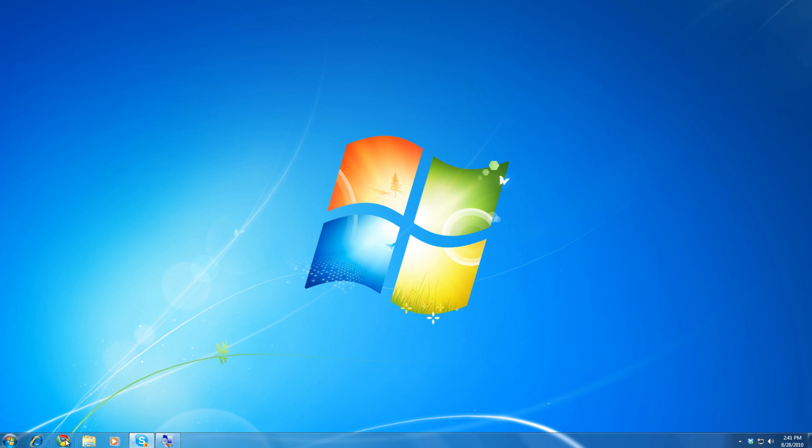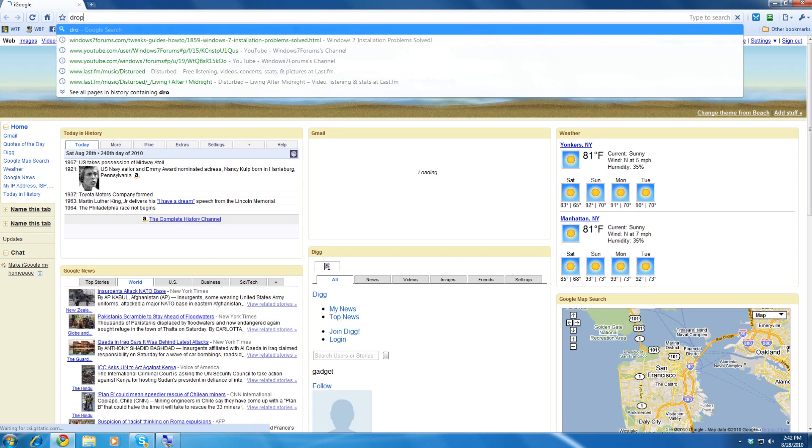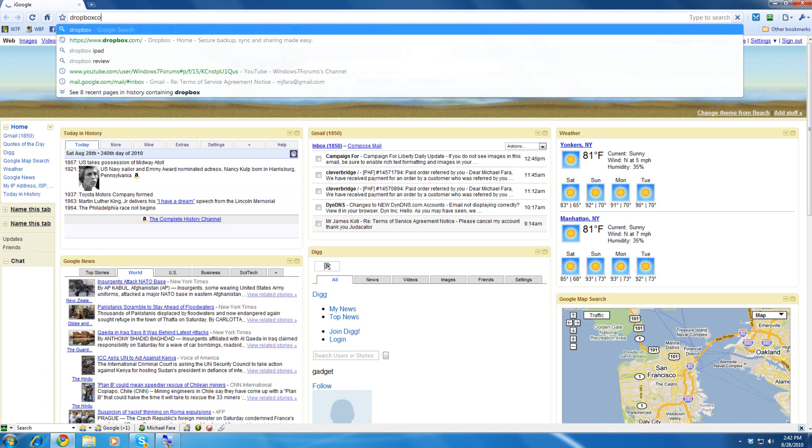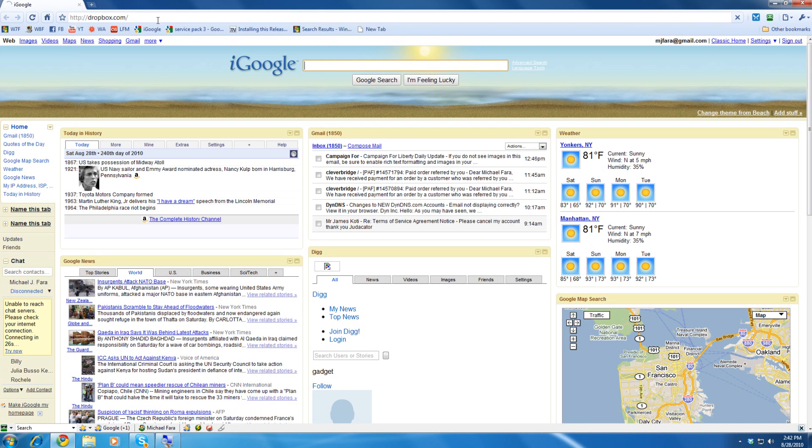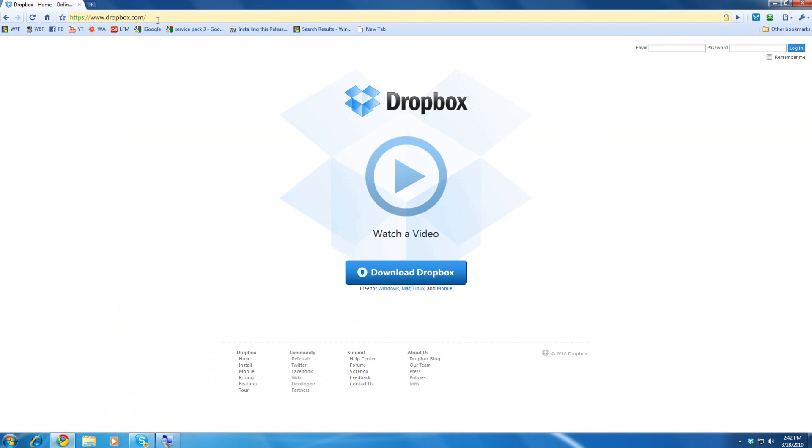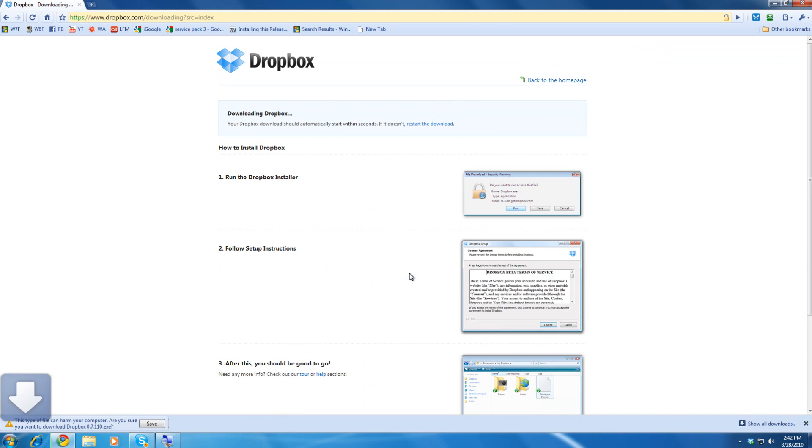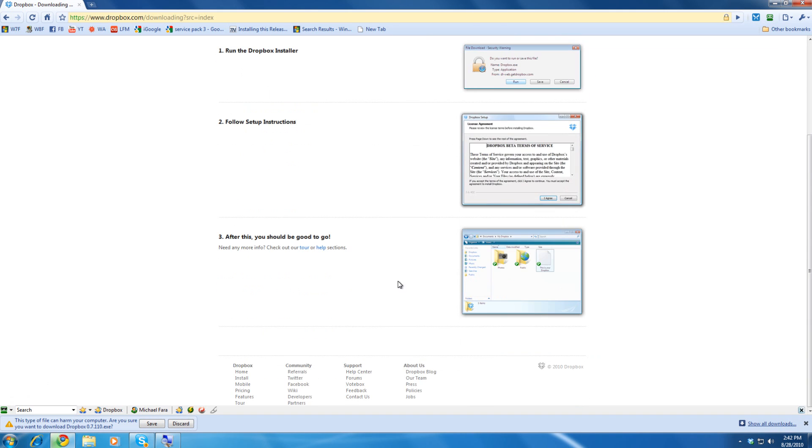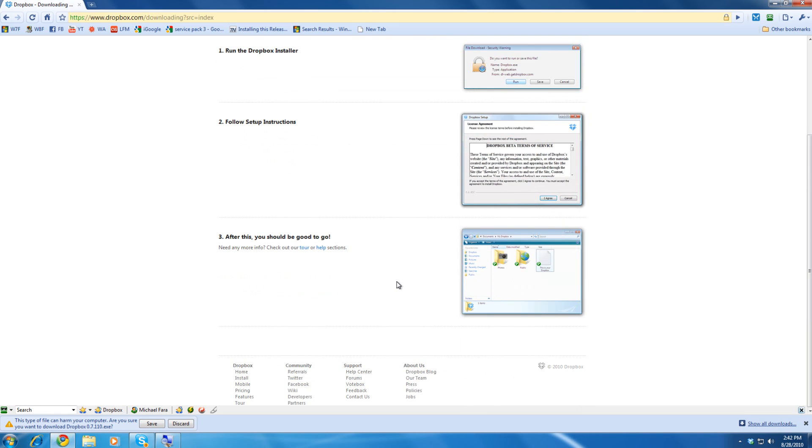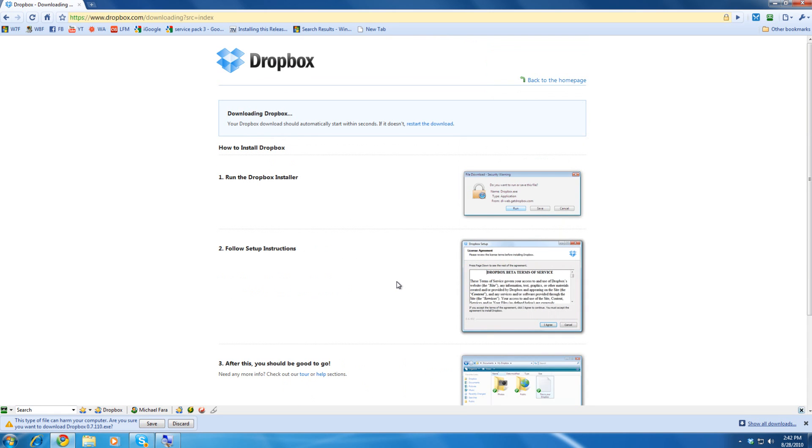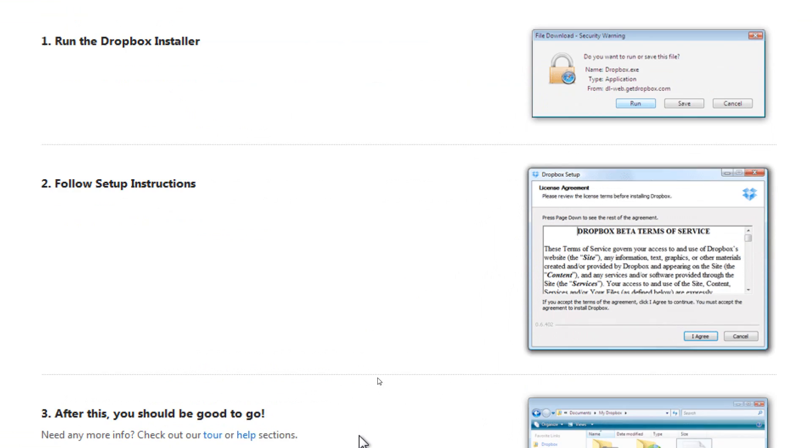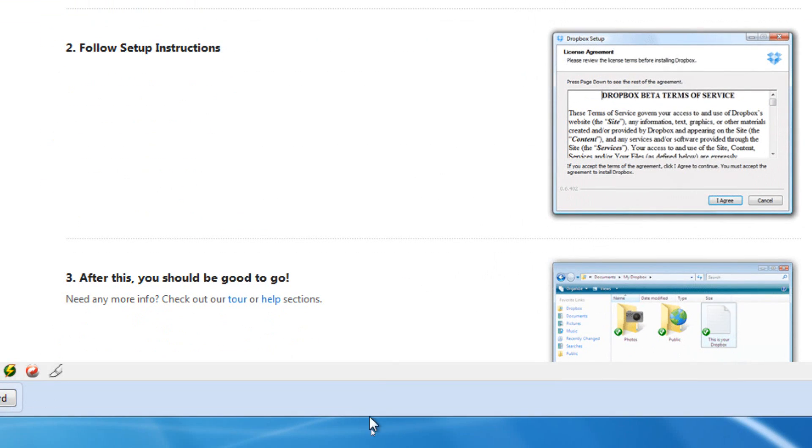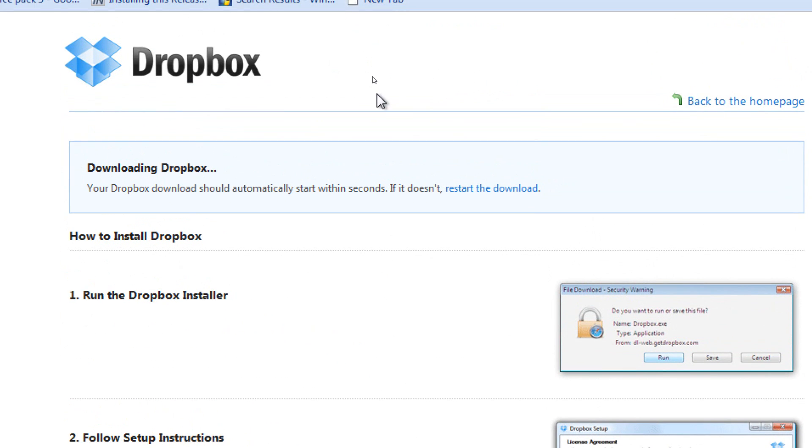First, we will go to our web browser, and we will type in dropbox.com. Now, we can see that we have the website Dropbox. In order to download Dropbox, we simply click here. The installation instructions on how to install Dropbox are featured here. The installation is very simple. I have already installed Dropbox on this machine. I have had it for quite a while.